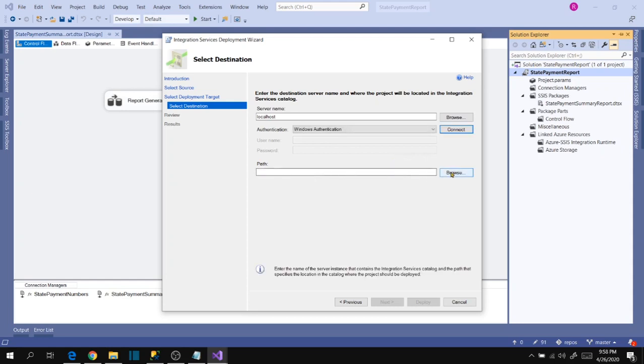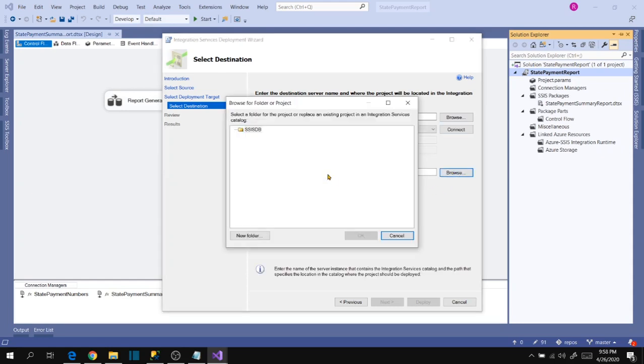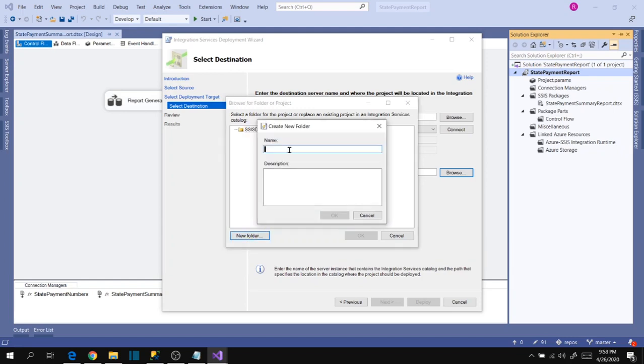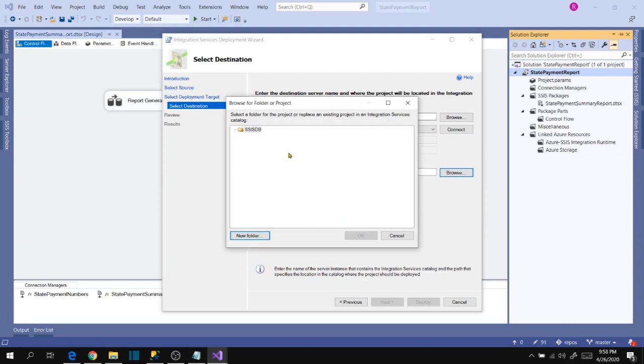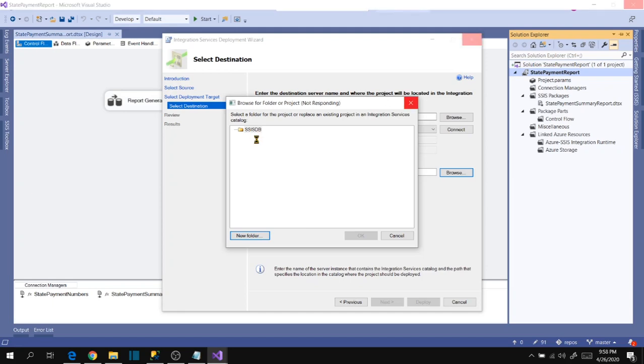Connected. Now browse, it shows you SSISDB. Create a new folder if you don't have already, then reports. It creates a new folder and shows here.